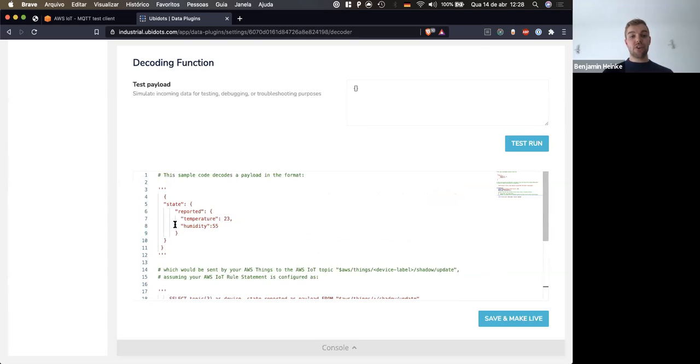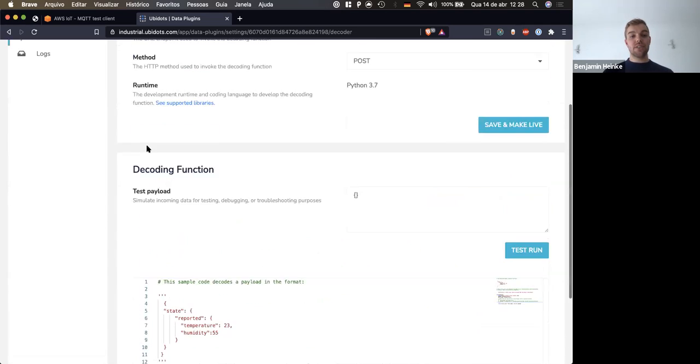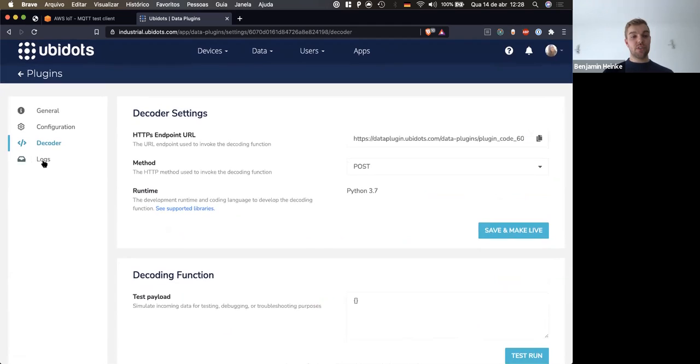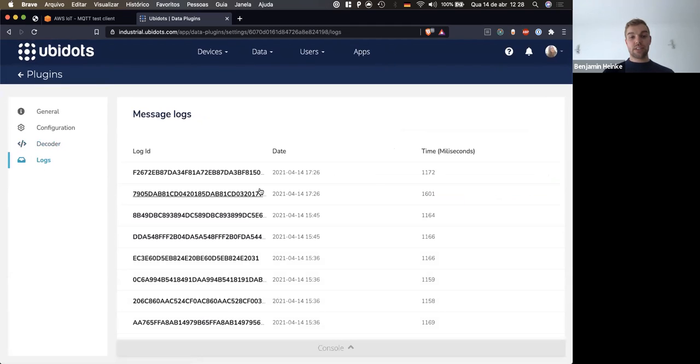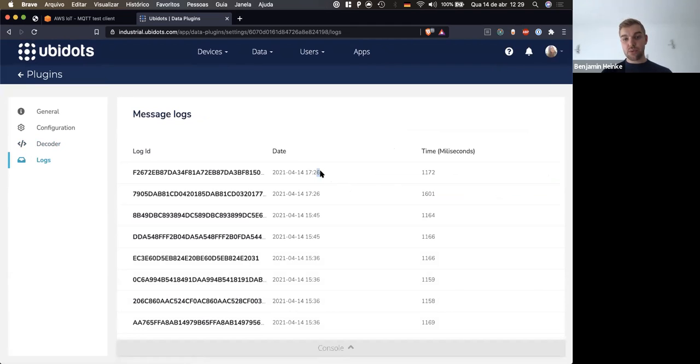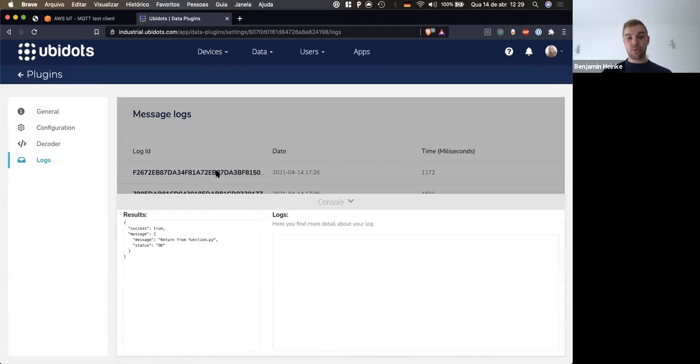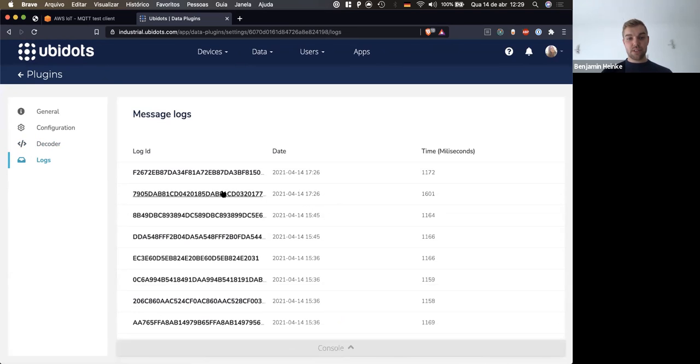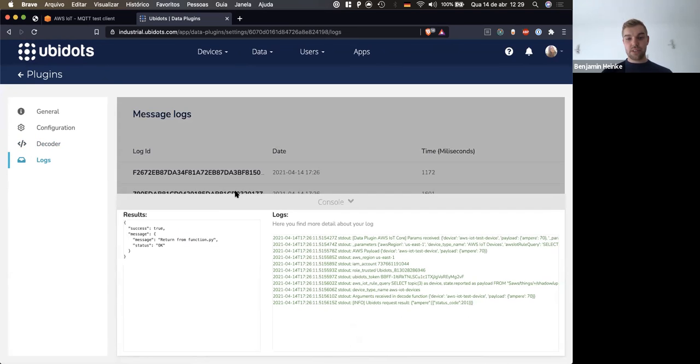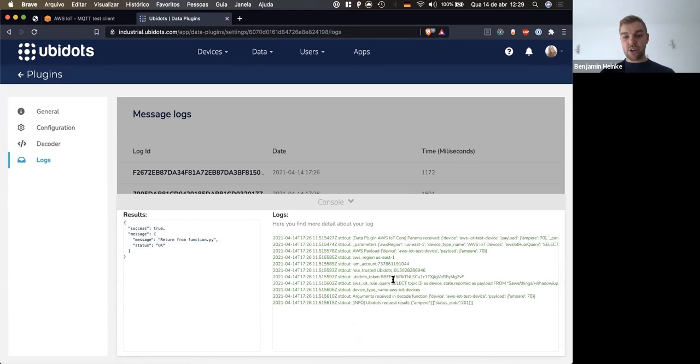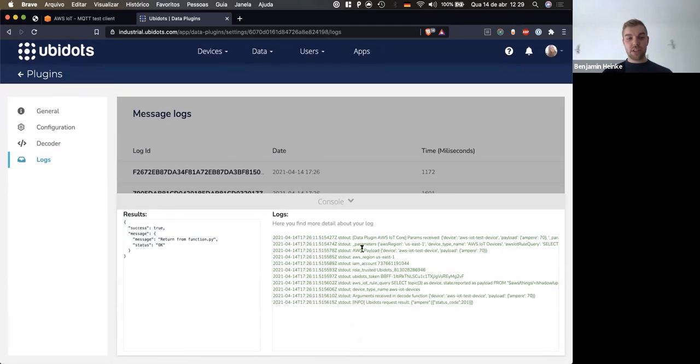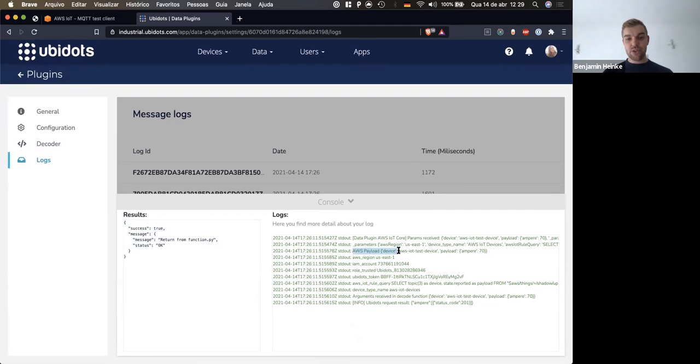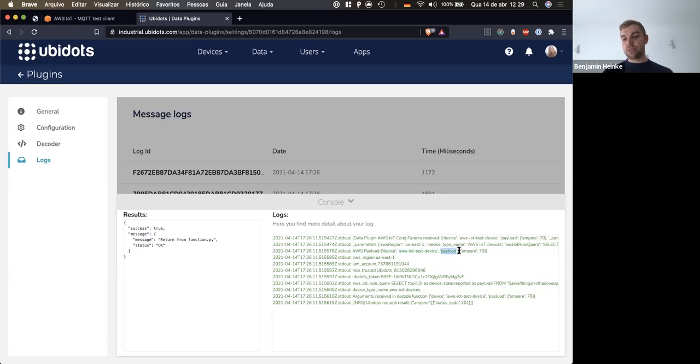The decode function is that piece of code in Python that you can use. You receive a dictionary called arguments, and in that you receive a key which is device and the payload, just as we set it up. In case you want to apply a calculation using NumPy or do a get request or do any kind of data crunching, this is the time and place where you do it. You receive the payload, then you might disassemble it, apply change Fahrenheit to Celsius, for example, and then return it in that object, and then it gets posted to your Ubidots account.